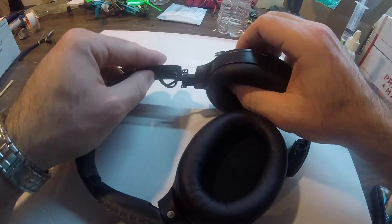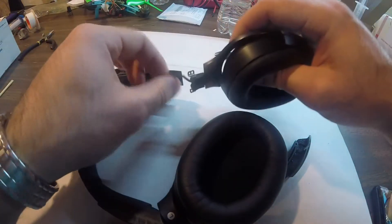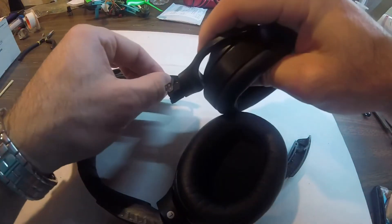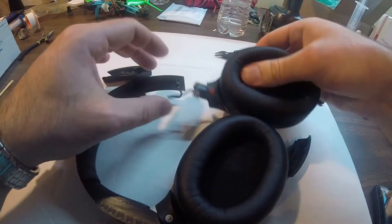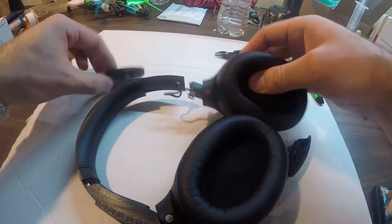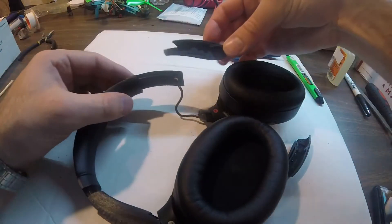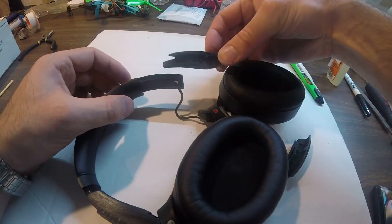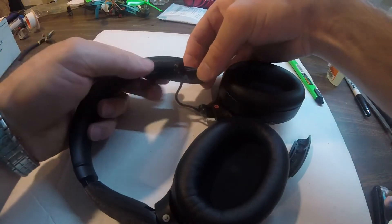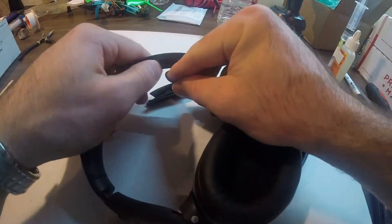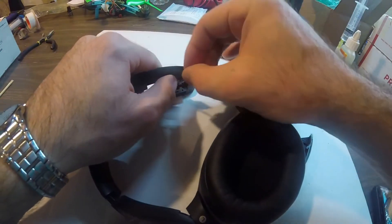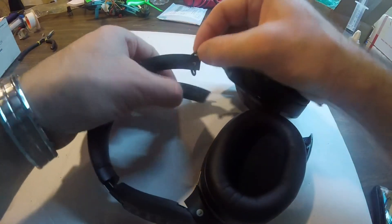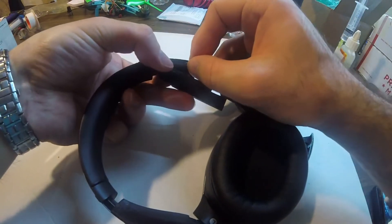You may want to straighten it a little bit so it's lined up. Before you put on this piece here, you want to run the cable around like that.